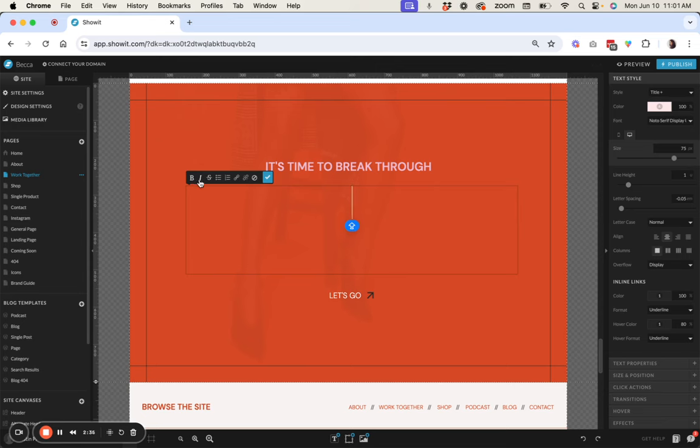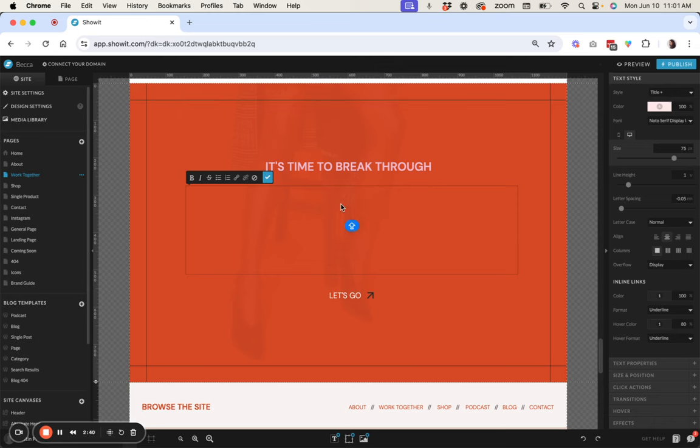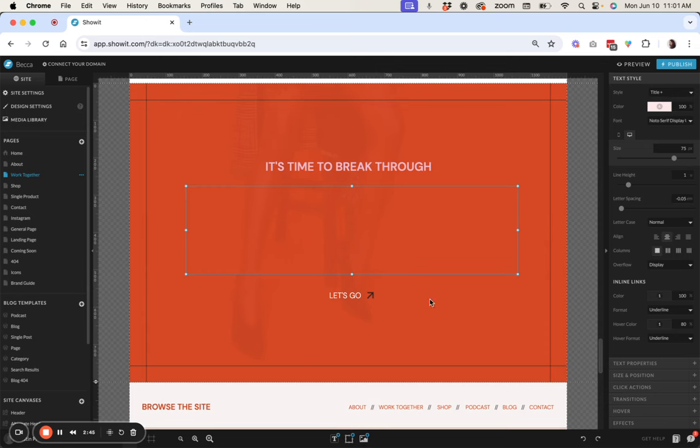So make sure that you don't have any italic or bold formatting clicked and then when you first create a text box you'll see something like this on the page and then you're going to start typing your text.